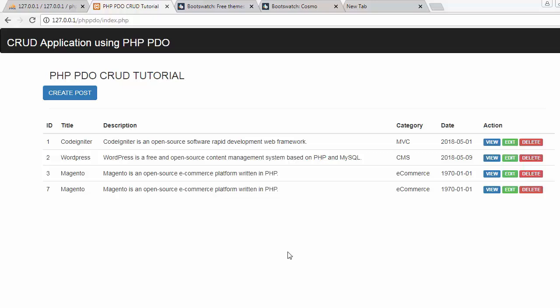Hi friends and subscribers, this is Mahmur Sheik and today I'll be starting a new video tutorial series on PHP PDO CRUD tutorial.